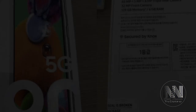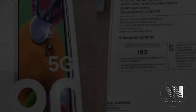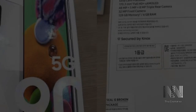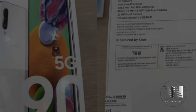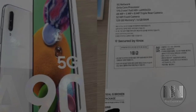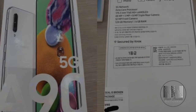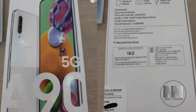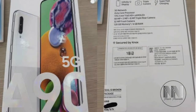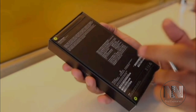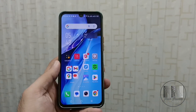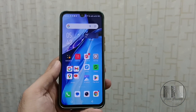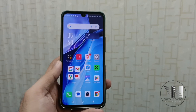In almost all the cases, the mobile phone specification is given on the back side of the mobile phone box. But if we don't have such a box, how do we find out the specification? So guys, let's start the video.